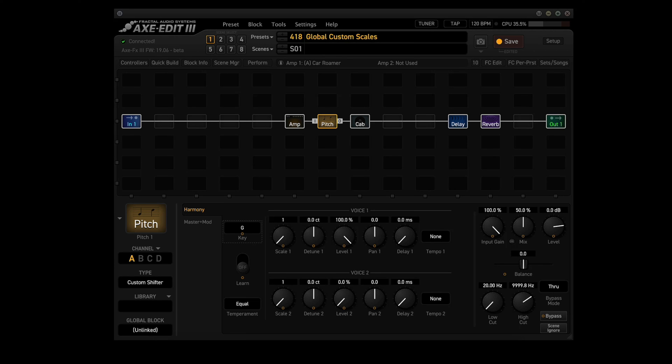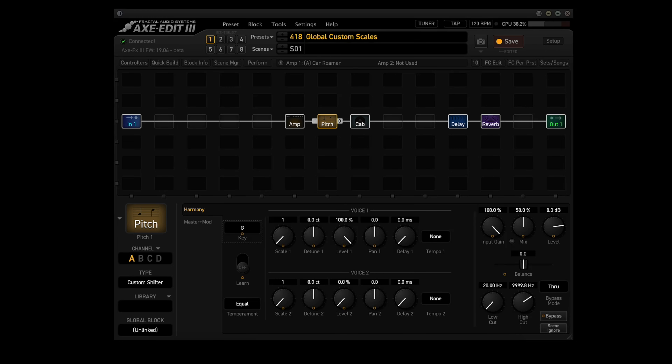In other words, you always program your scales in the key of A, then you can use whatever key you want. For example, my old band plays The Boys Are Back in Town in the key of G, so I put in G in the key parameter.